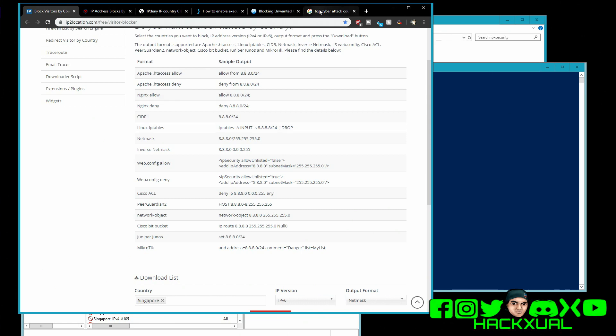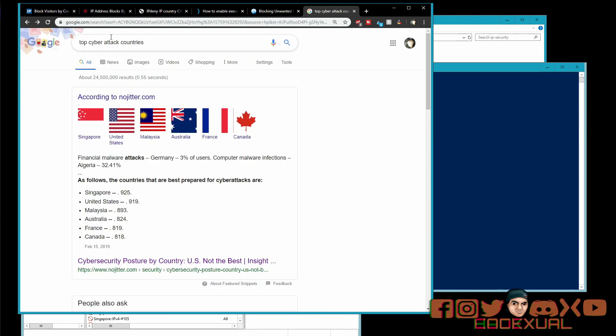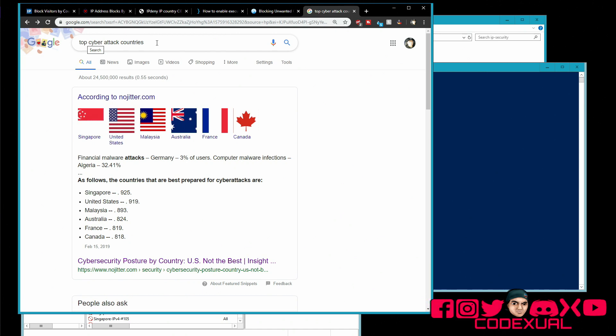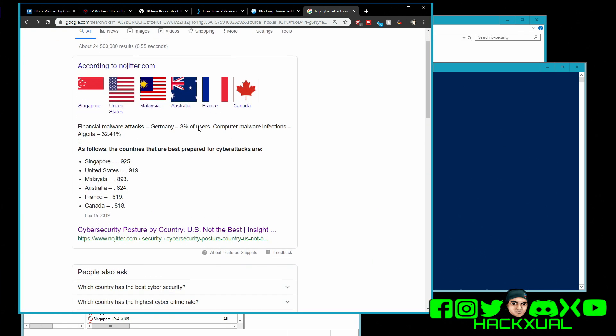Which IP addresses or countries do I want to block from my network? This is where I'm gonna think to myself, top cyber attack countries or what are the top countries that are known for hacking. So there's Singapore, United States, so on and so forth.